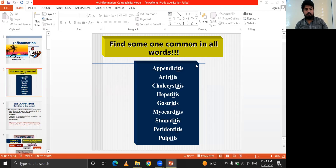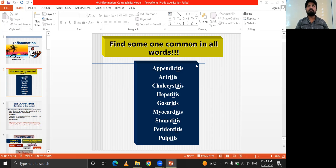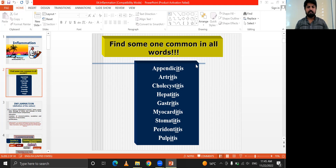Good morning students. Today our topic is about inflammation. As shown on the slide in front of you, the suffix '-itis' appears in common words like appendicitis, arthritis, cholecystitis, hepatitis, and gastritis — '-itis' means some kind of inflammation. So let's begin with the topic of inflammation.